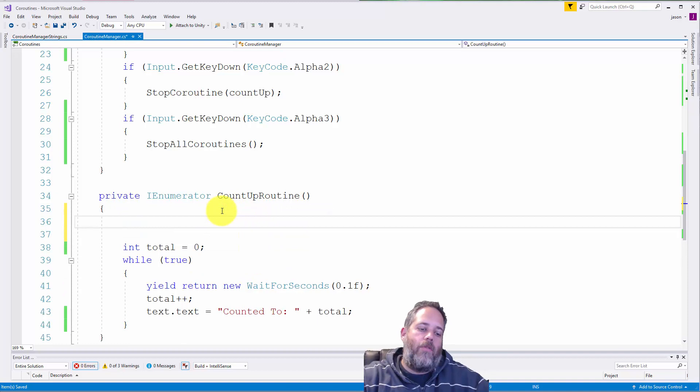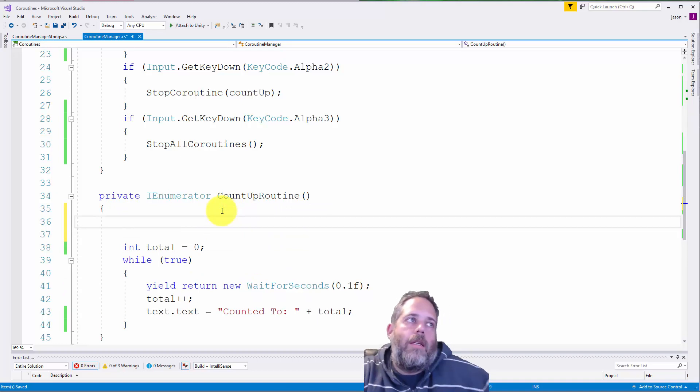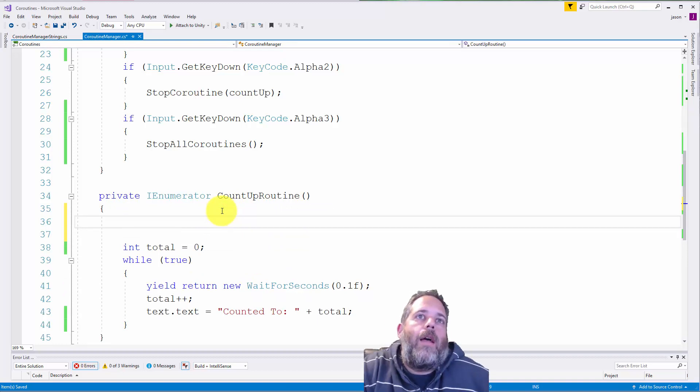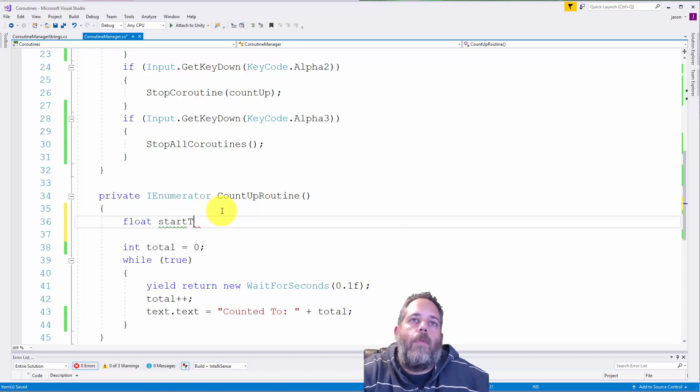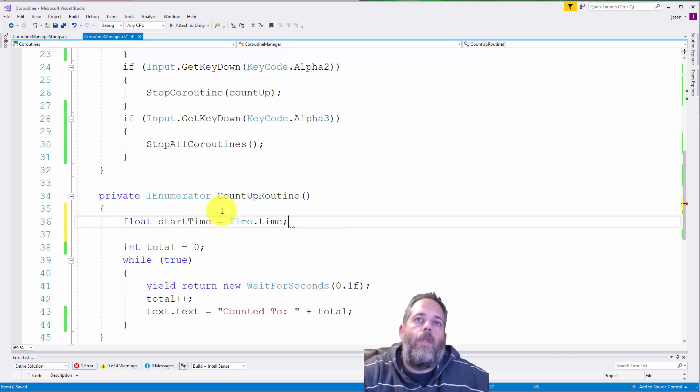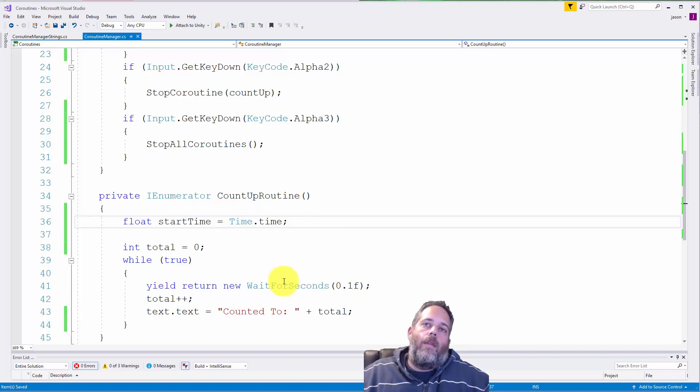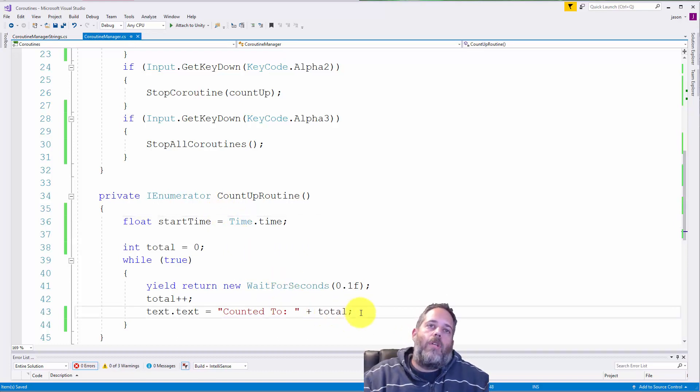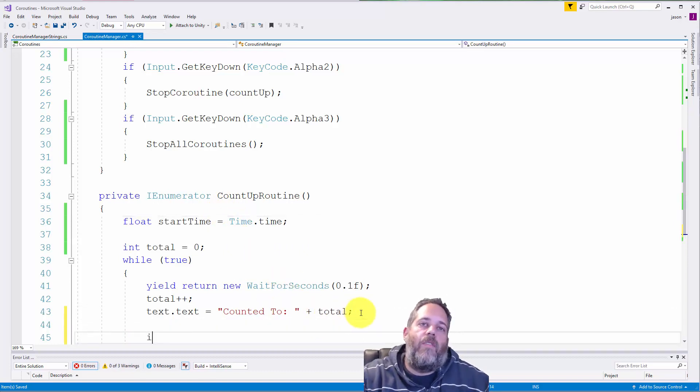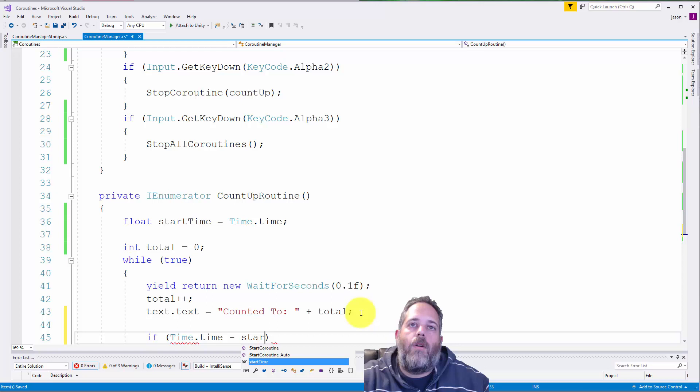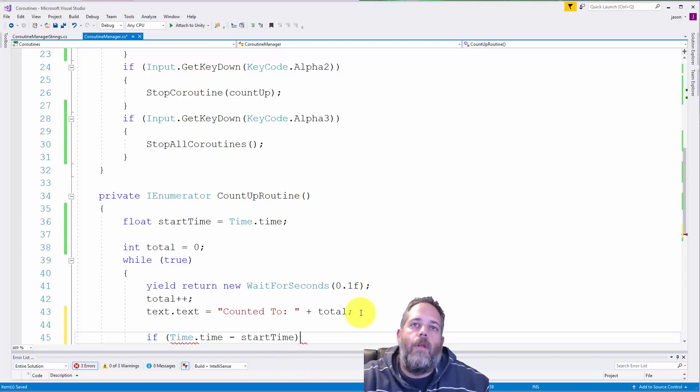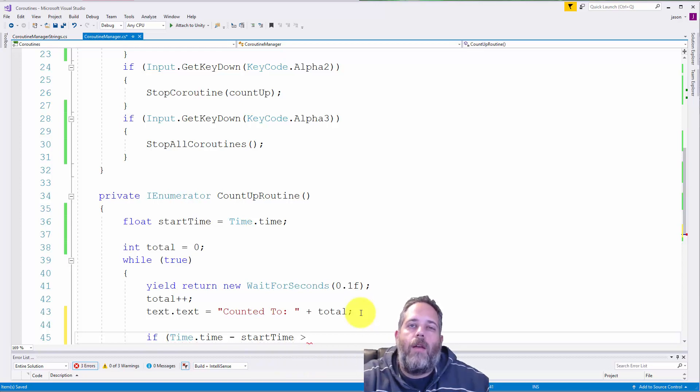So what we would want to do for a timer is set something like we'll do float start time equals time dot time. And then here we can do a check.